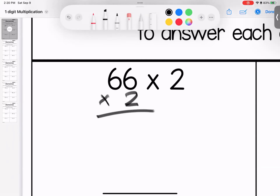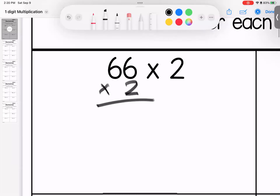When we set up our traditional multiplication, we're always going to put the number with the least amount of digits on the bottom. So bigger number on top, smaller number on the bottom. And then we're going to start with our ones place.